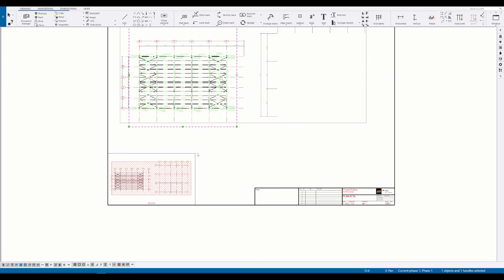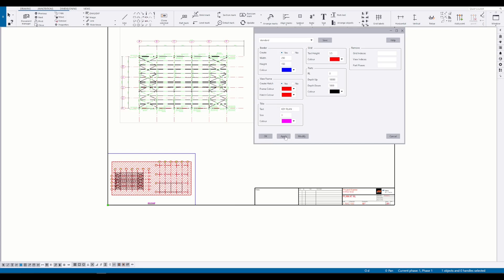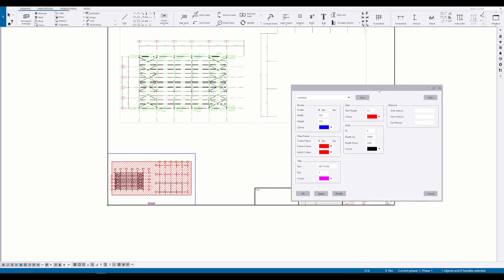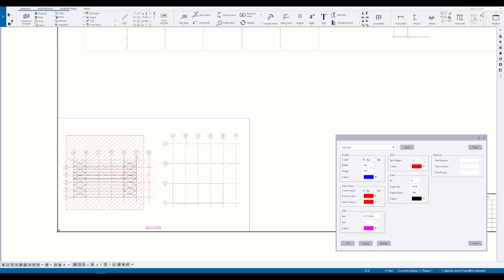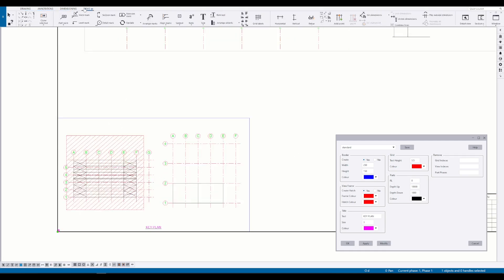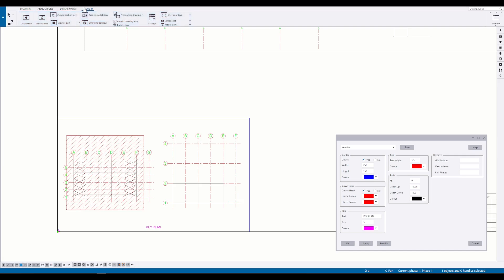Let's see what happens when I adjust the current view in the drawing. You can see that the shaded part also adjusts in the key plan. This is because it is representing the area of the visible view.